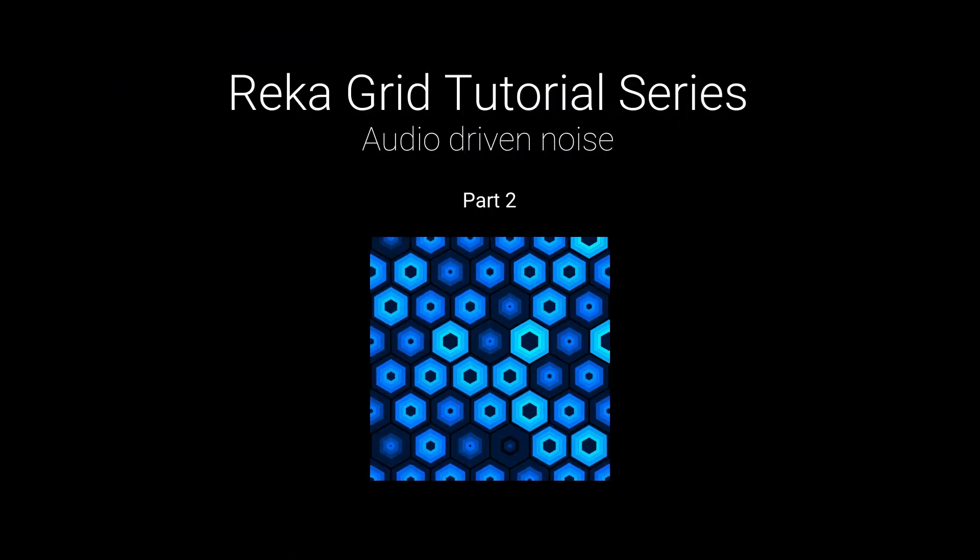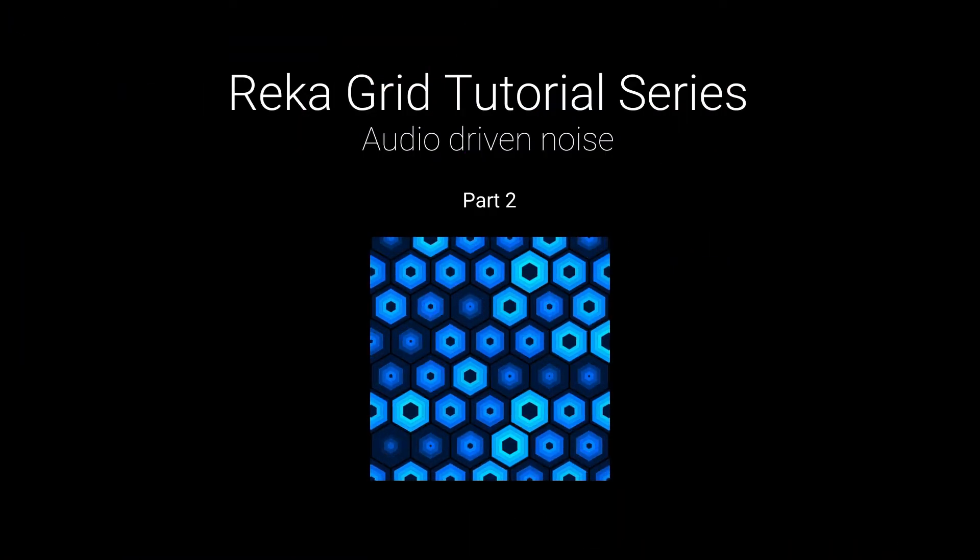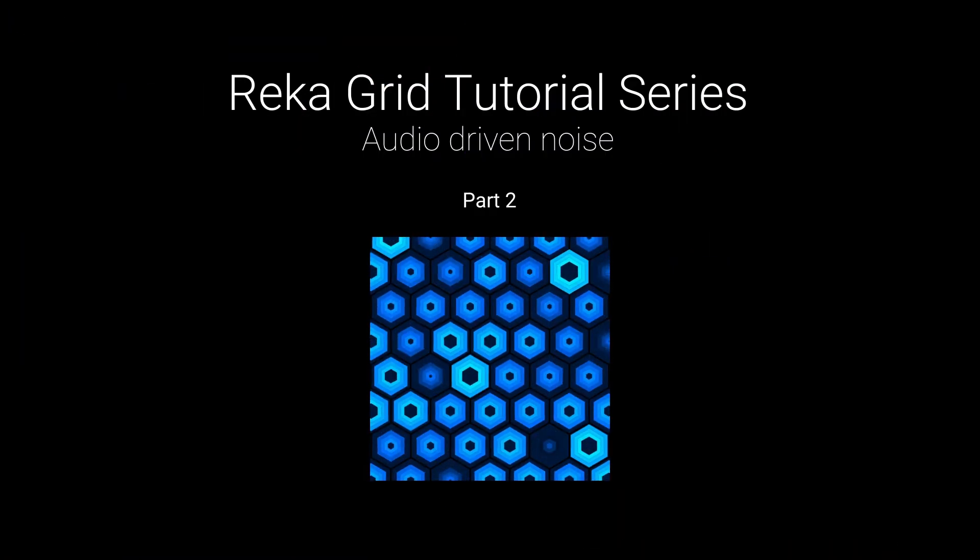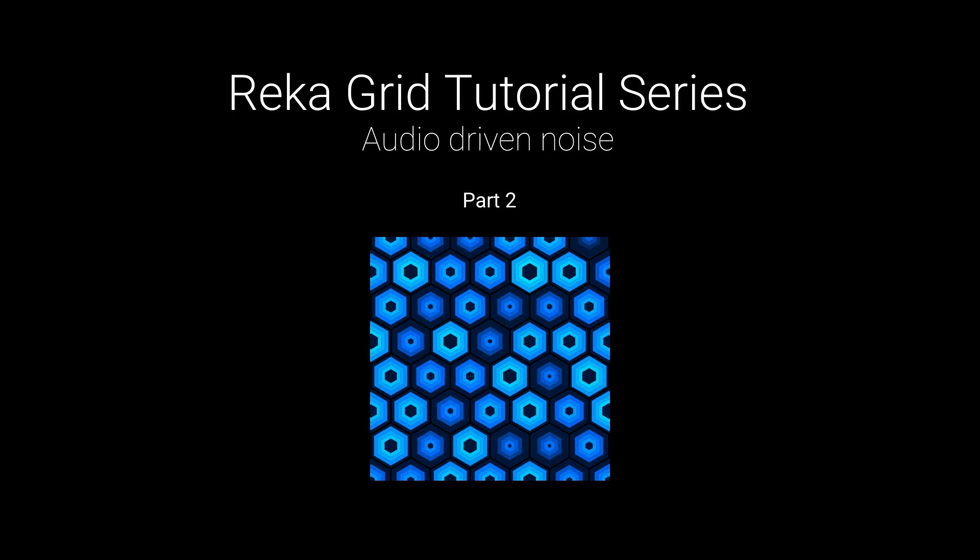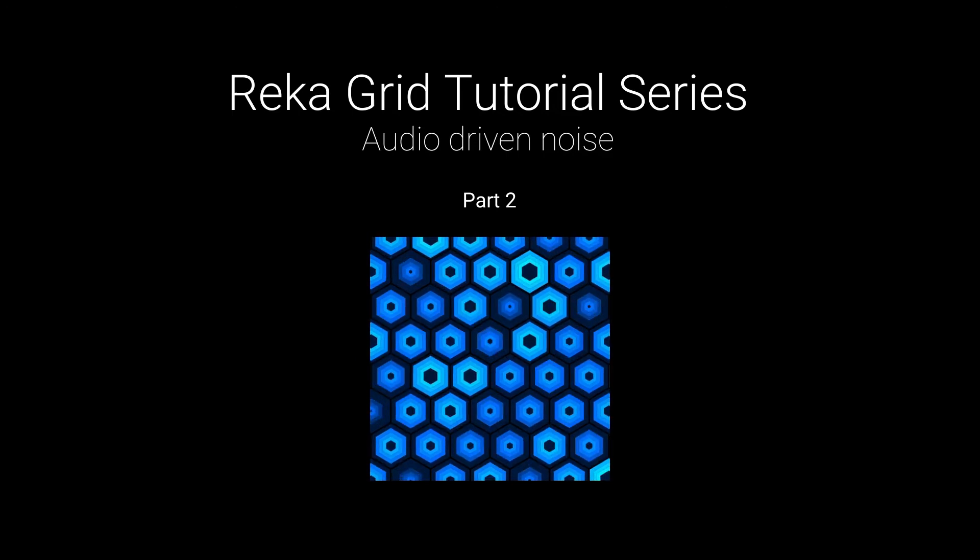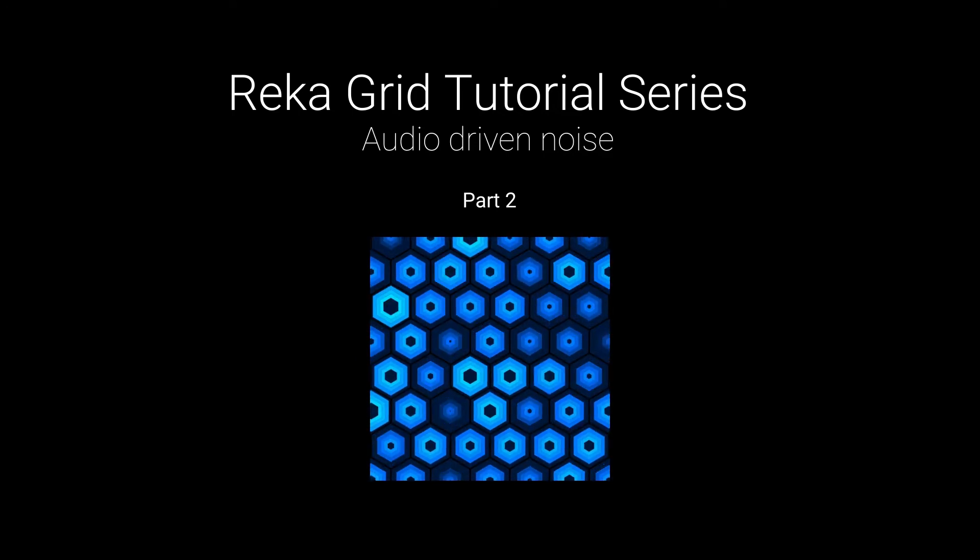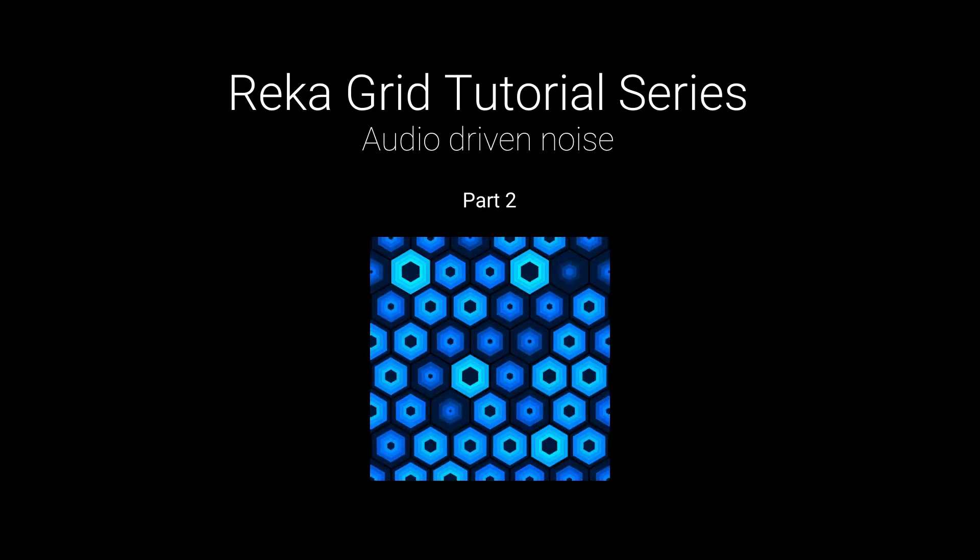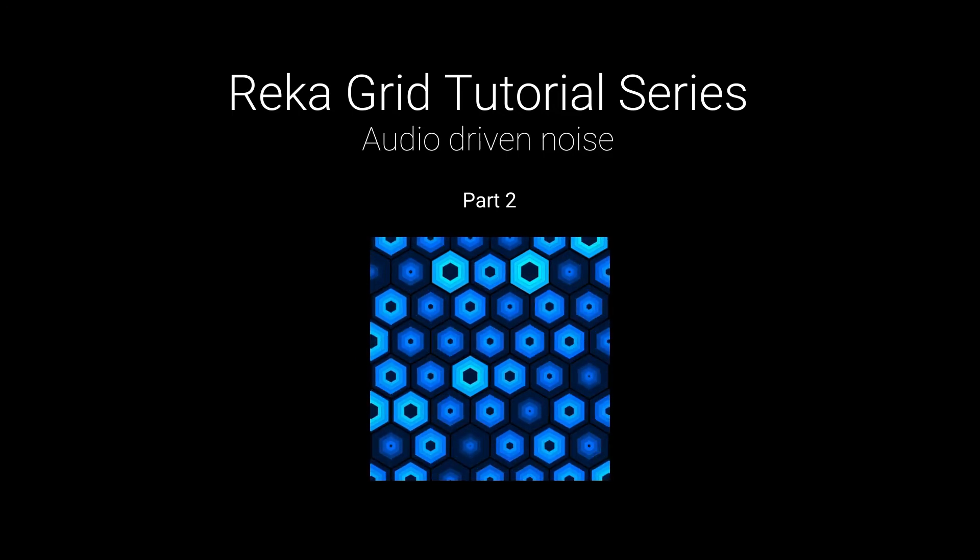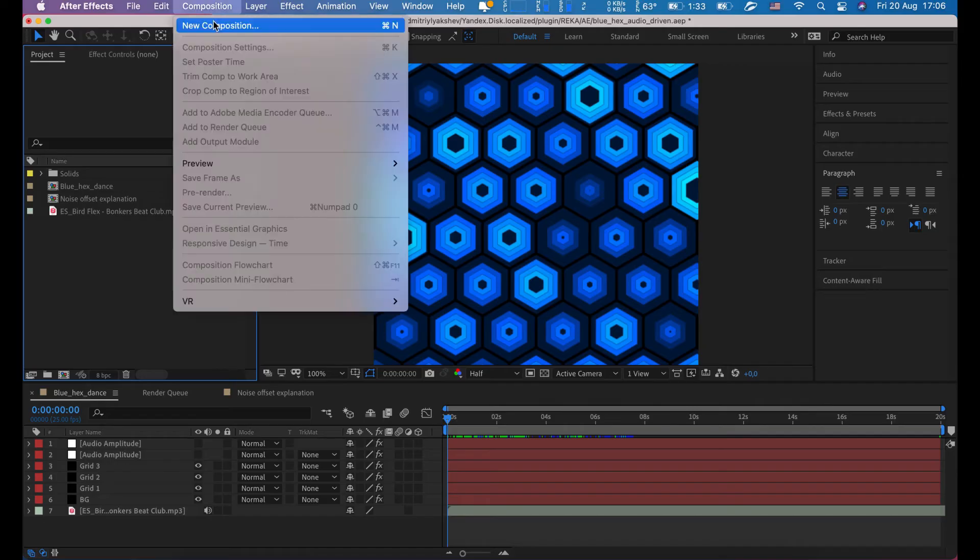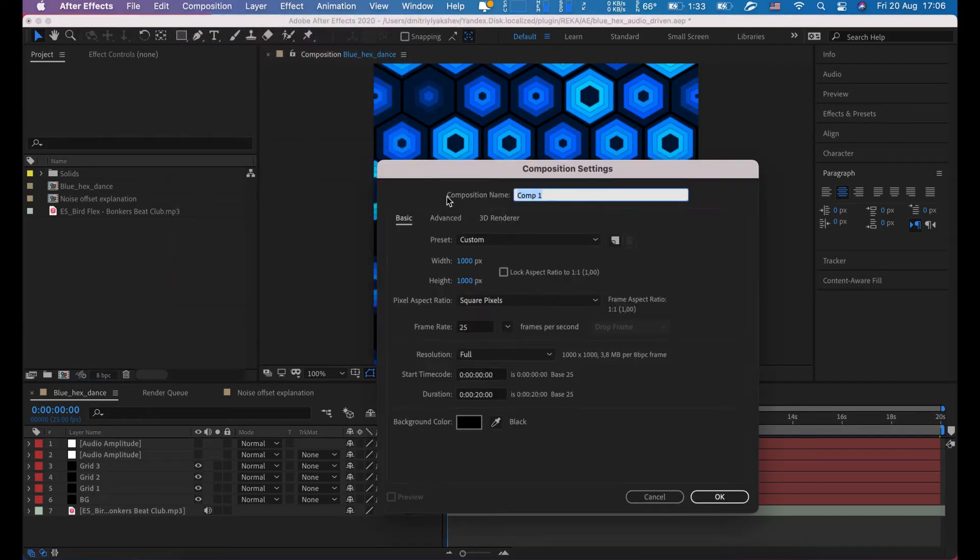Hi, this is Dmitry from irx.com. This is the second tutorial about noise-driven parameters. I'm going to show you how to create this animation and will describe the noise mask a little bit deeper.